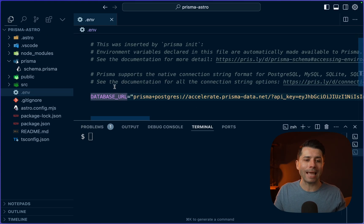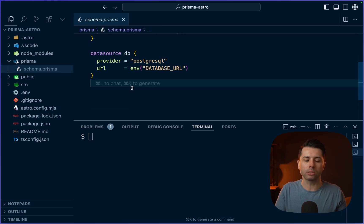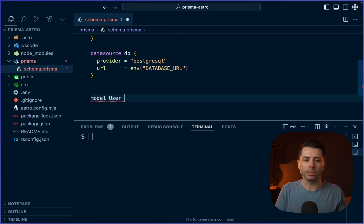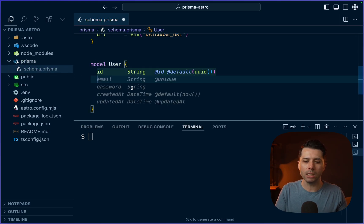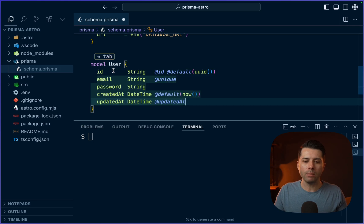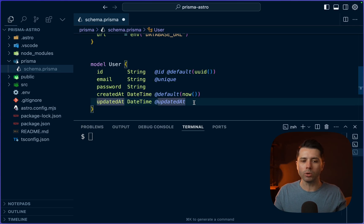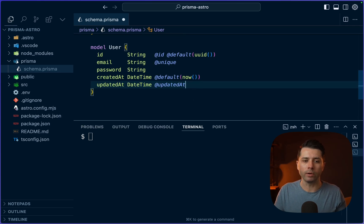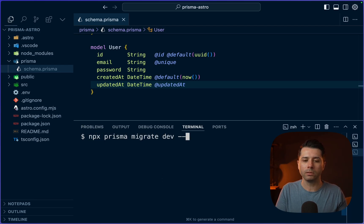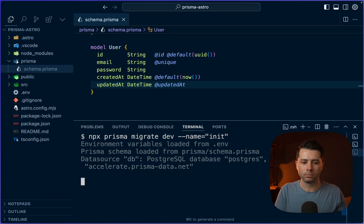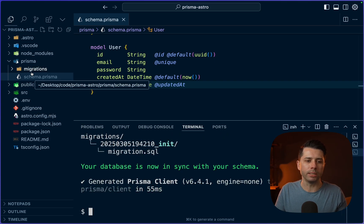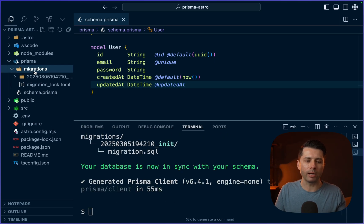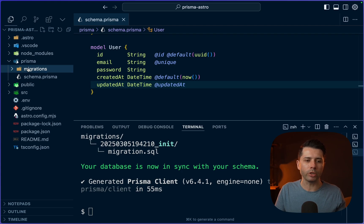Let's go in and add a model, just something really simple to get started with. Model user, let's go with that. So user will have ID, email, password, created at and updated at. Those are just a couple of simple fields that we can work with for now. And now we can go and migrate the database. npx prisma migrate dev --name=init. The migrations are done. We've got our migrations directory here with our first migration.